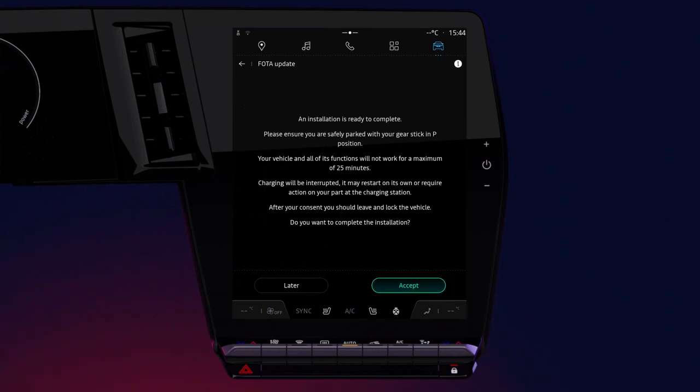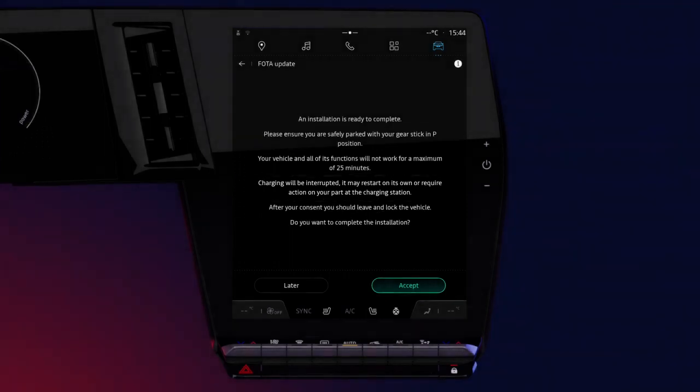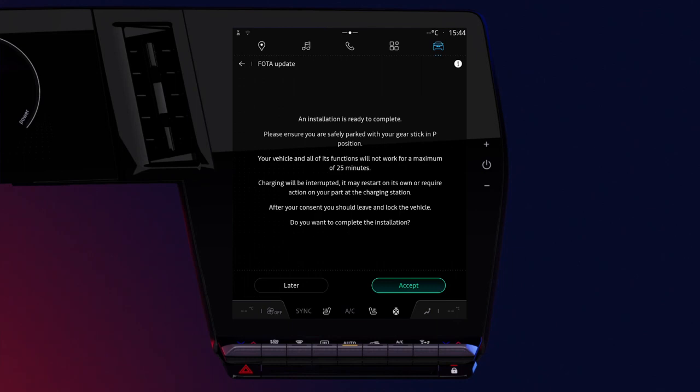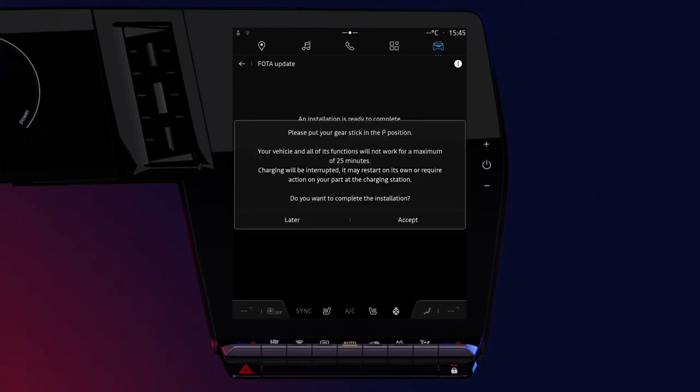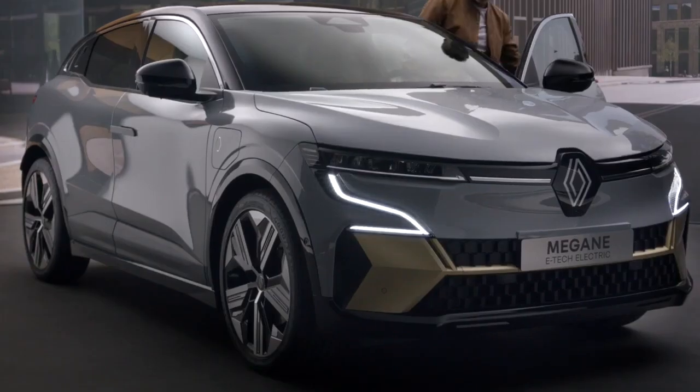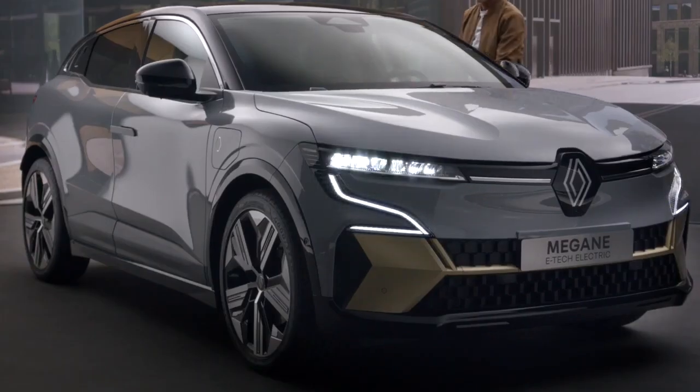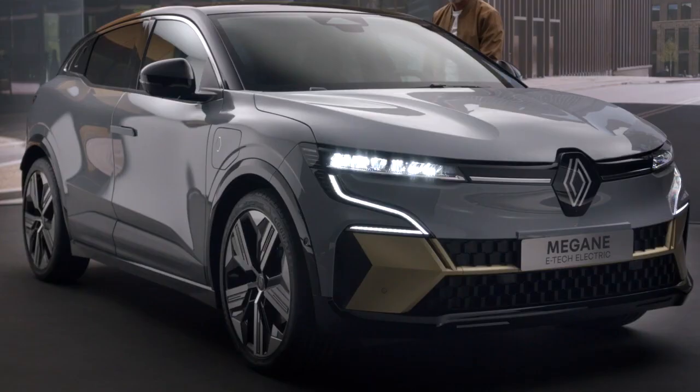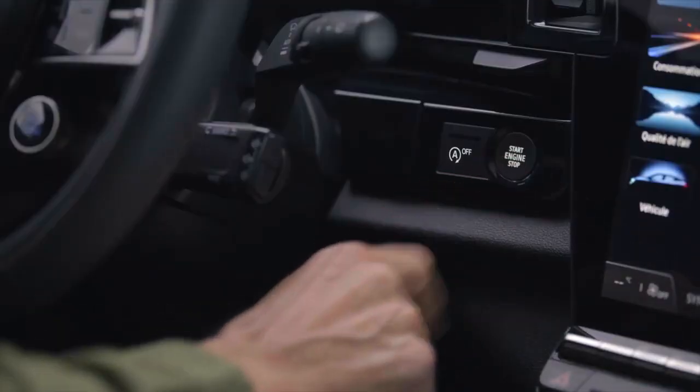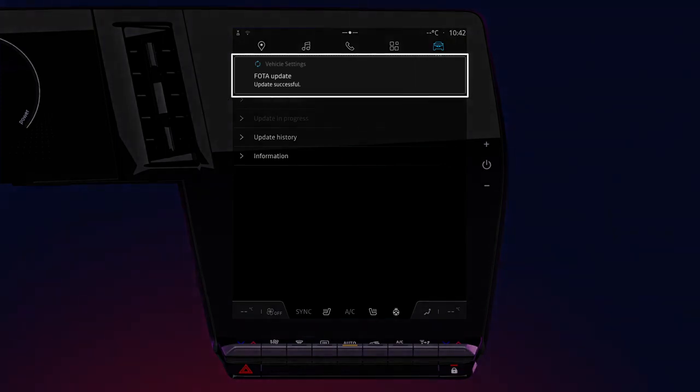Lastly, if you have an electric vehicle, installing the update may interrupt charging. This message will then appear to let you know. Then confirm the installation of the update, leave your vehicle and lock it. When you restart the vehicle, a message confirms that the update was completed successfully.